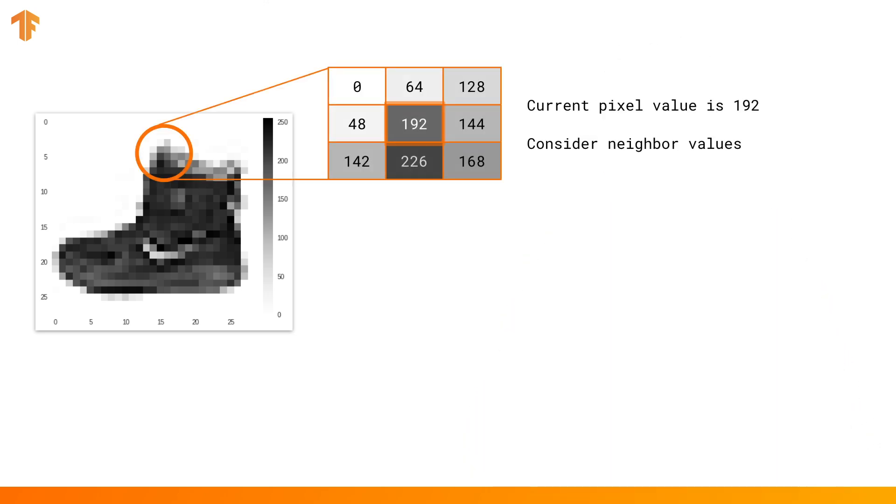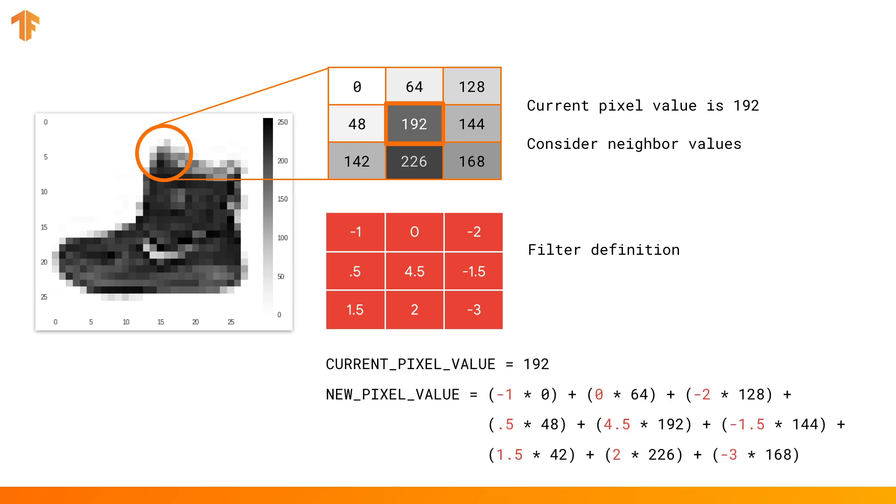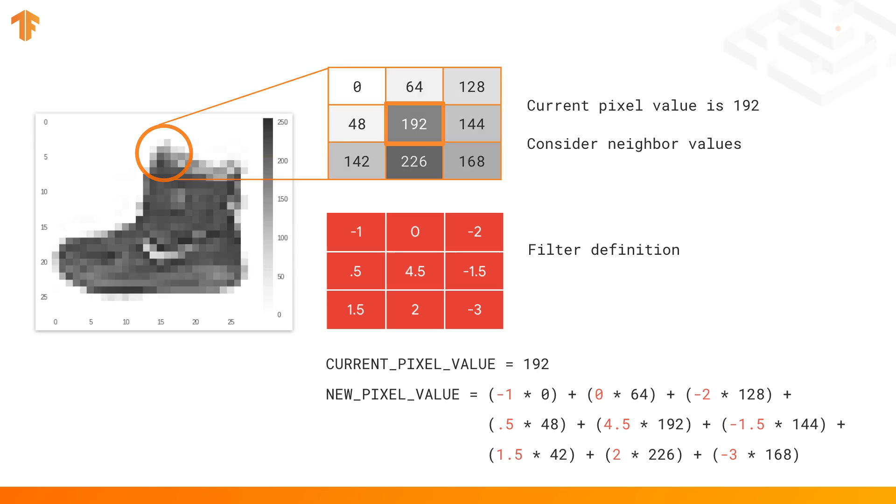A filter is simply a set of multipliers. So for example, in this case, if you're looking at a particular pixel that has the value 192, and the filter is the values in the red box, then you multiply 192 by 4.5 and each of its neighbors by the respective filter value. So its neighbor above and to the left is 0, so you multiply that by minus 1. Its upper neighbor is 64, so you multiply that by 0, and so on. Sum up the result, and you get the new value for the pixel.